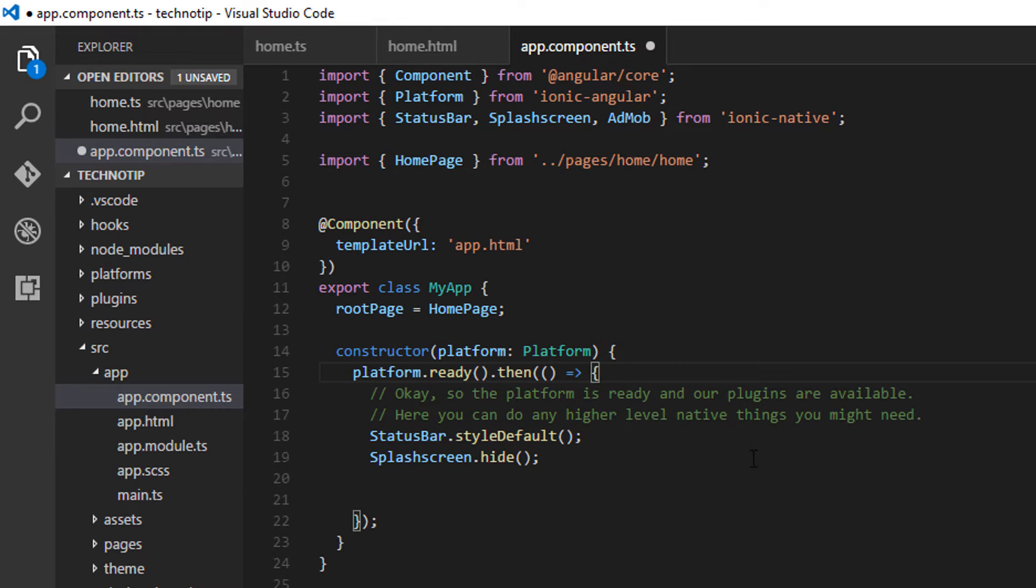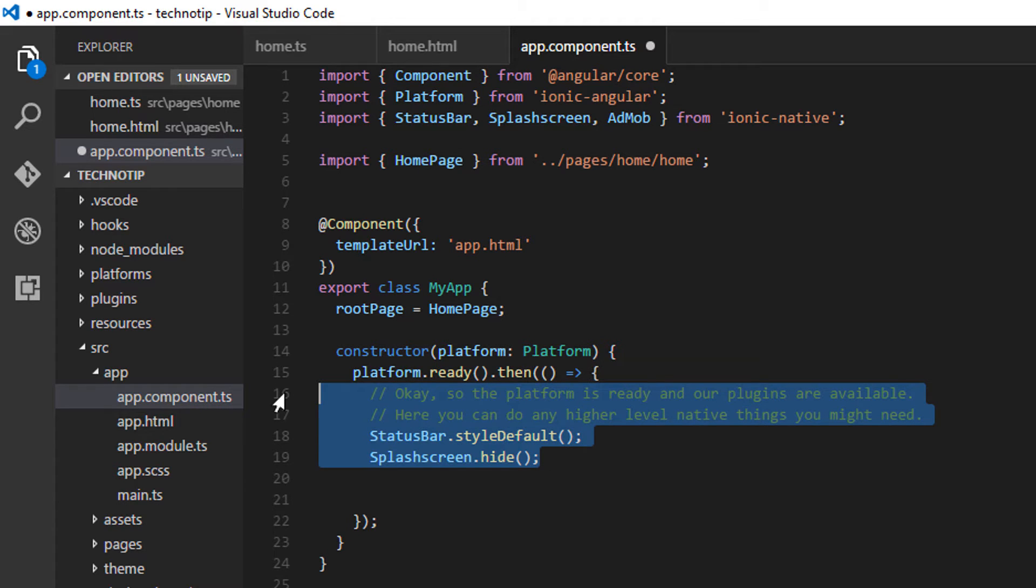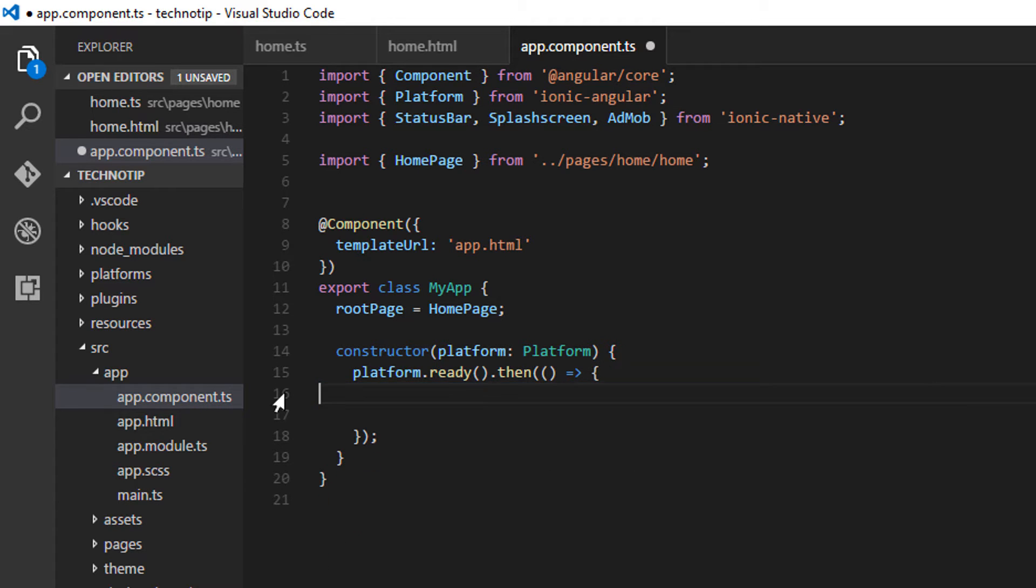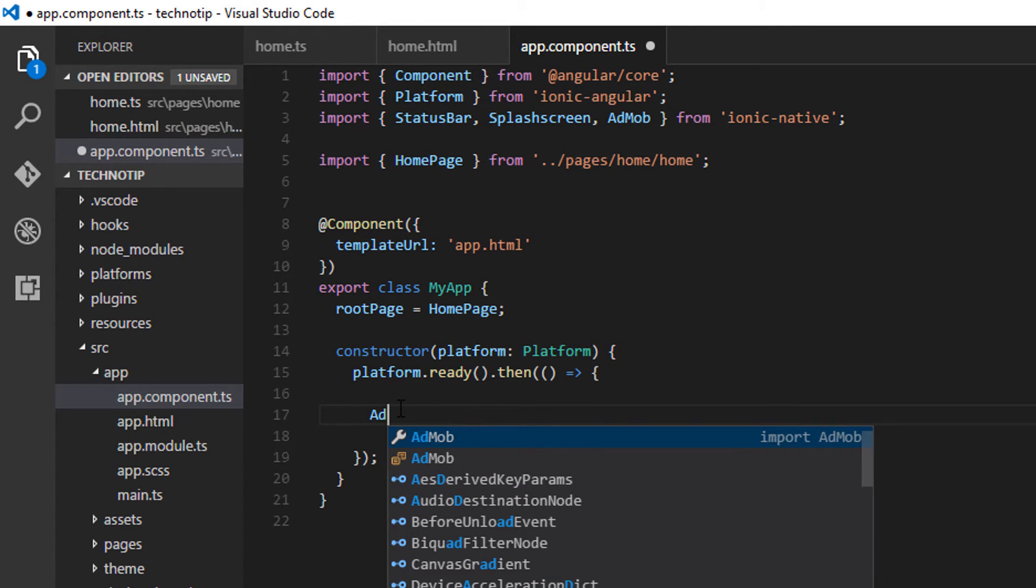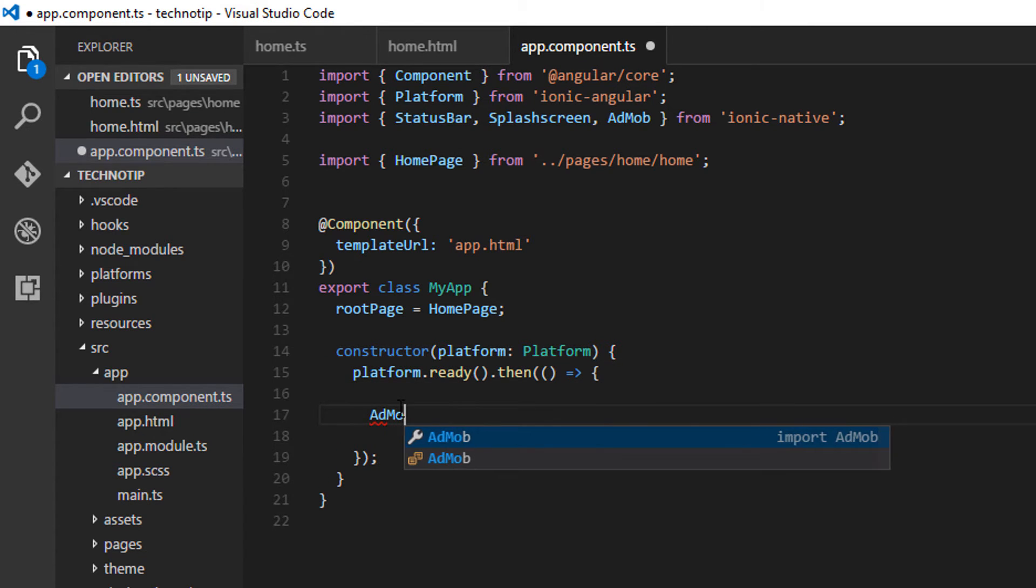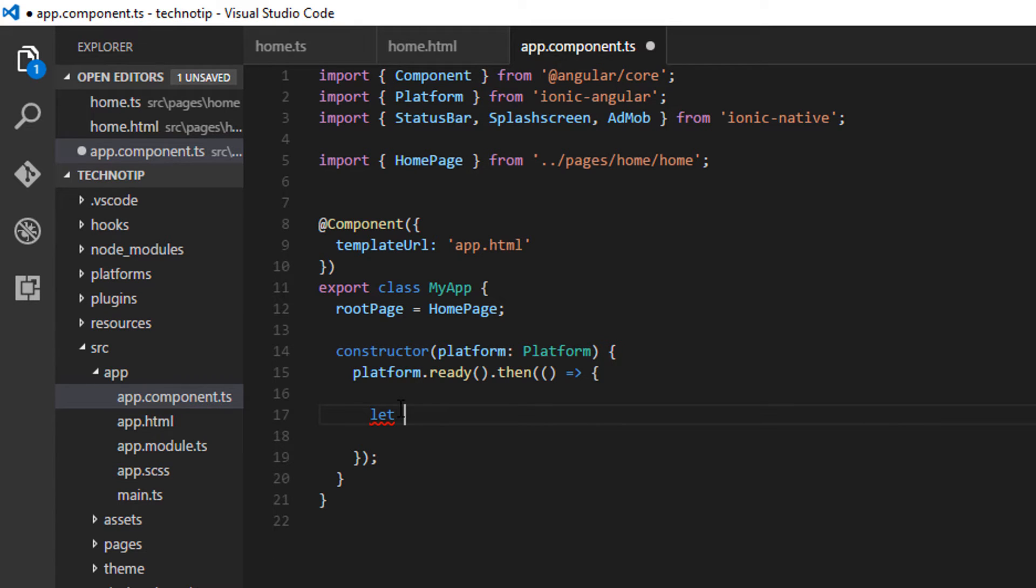So if you are calling any functions or properties of AdMob inside any of the constructors, make sure to wrap it around platform.ready method. So now let me take a variable called options.